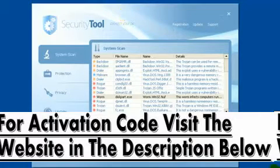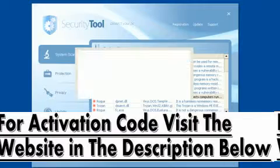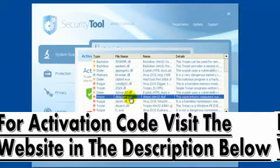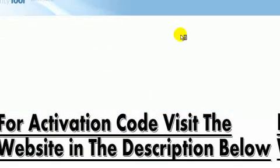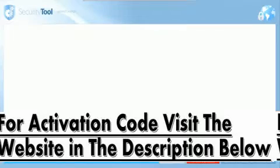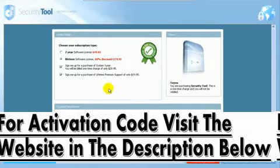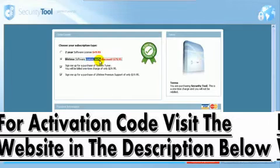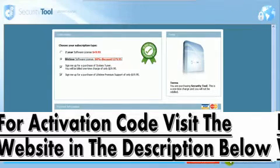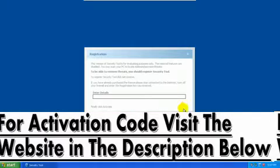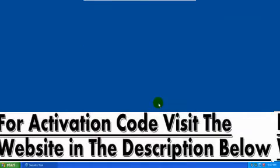It will also ask you to purchase this program with this little window here. Definitely do not pay $60 for this because this is fake and it's a scam. And definitely do not put your credit card in.